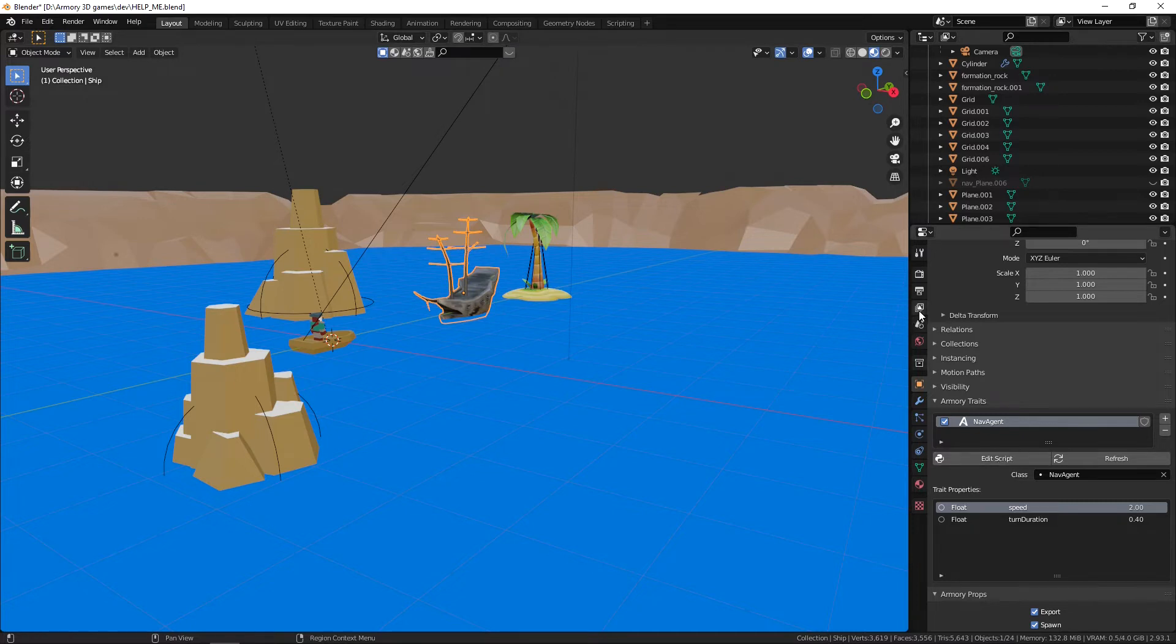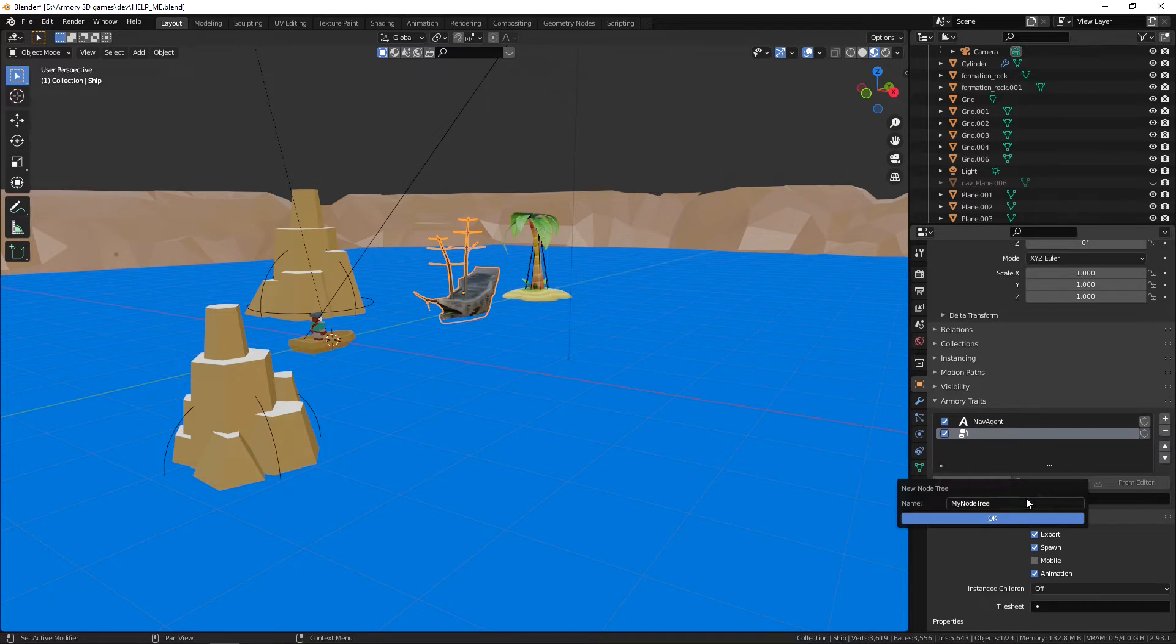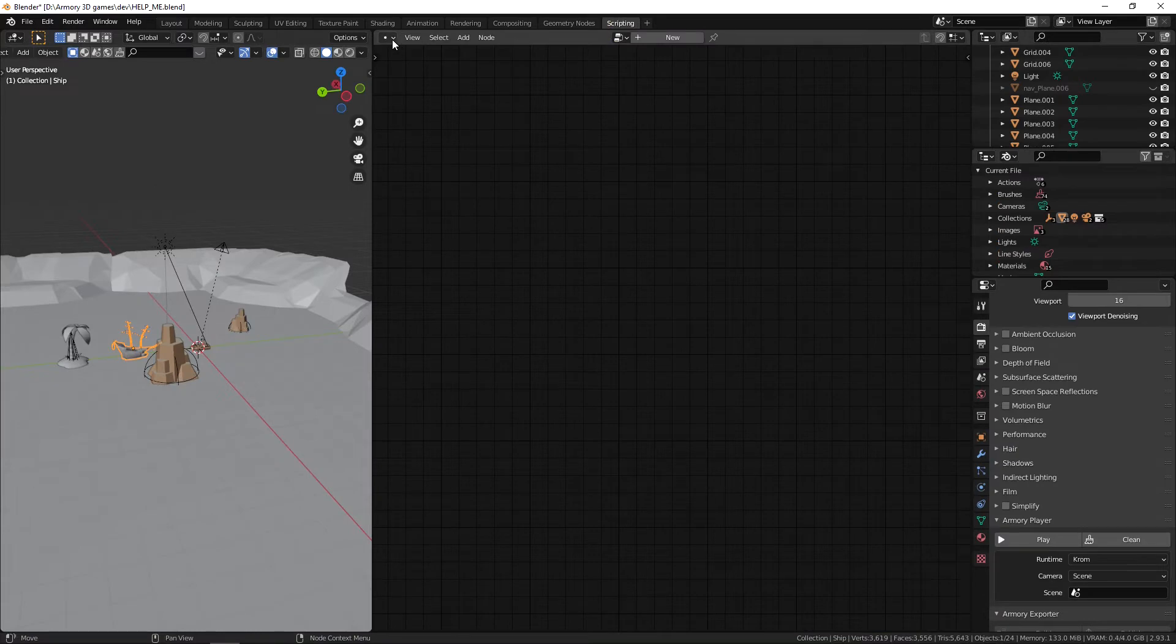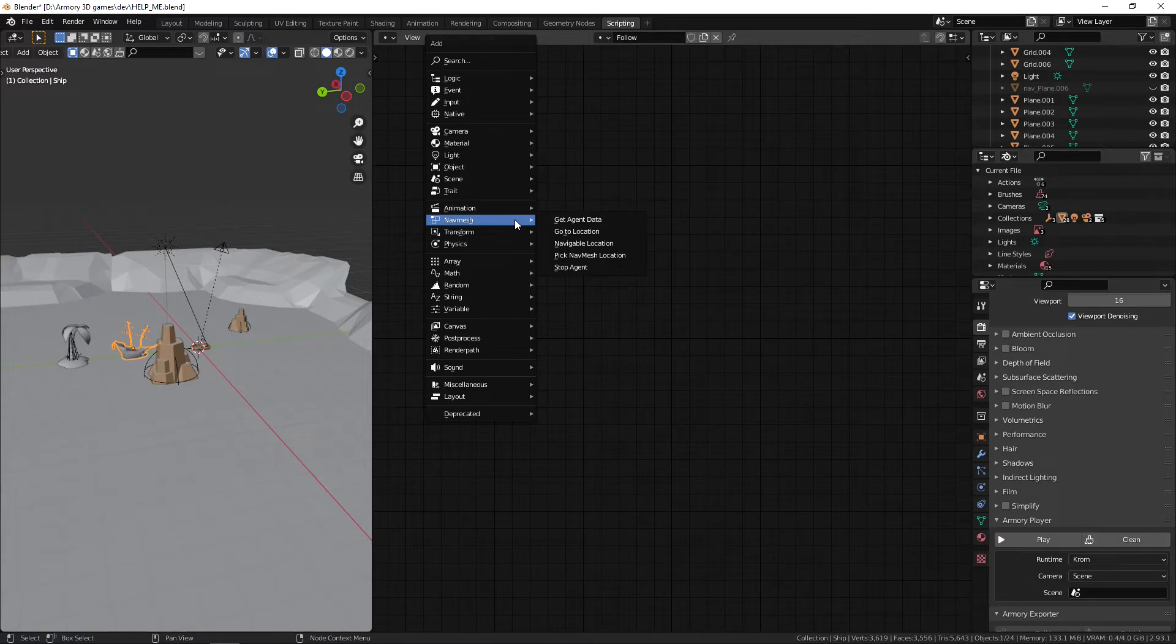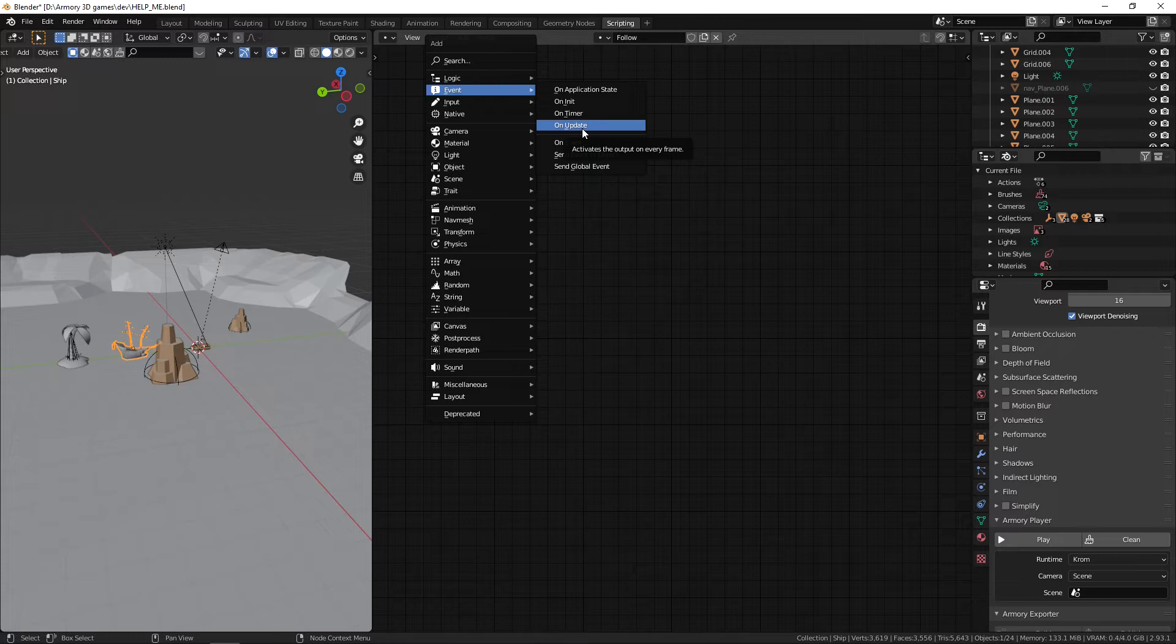Now what we want to do is we want to make a node tree just to define to make the actual enemy follow the player. So we can call this node tree 'follow'. We can open it up in our logic editor and we can go and get an On Update node. But we don't actually need to update this player's location every single frame. That might be a bit excessive.